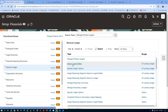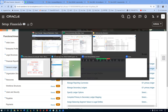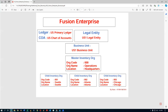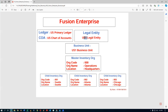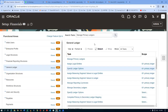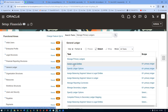Now we go to the second task — we are going to link our ledger to the Legal Entity. The ledger is going to be linked to our LE. This is called Assign Legal Entities to your ledger.